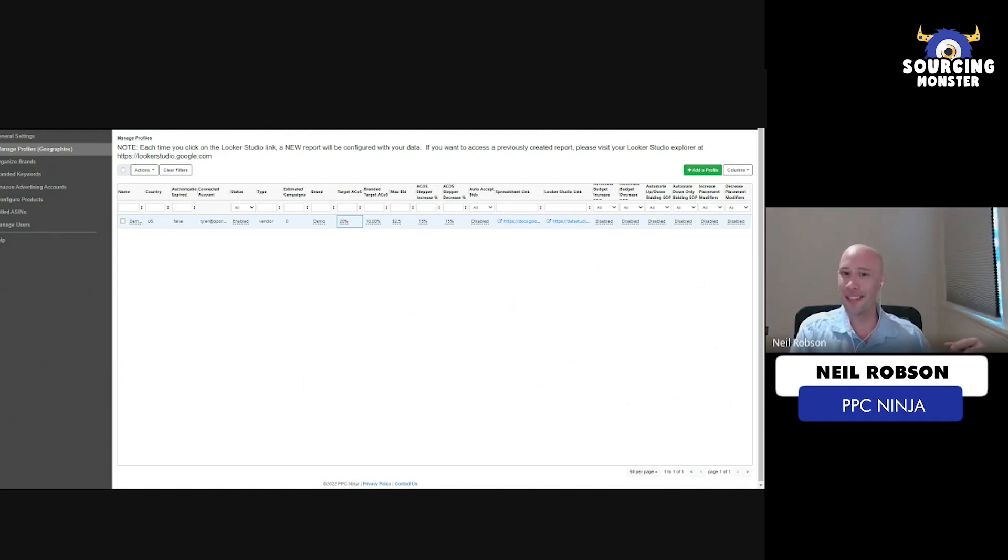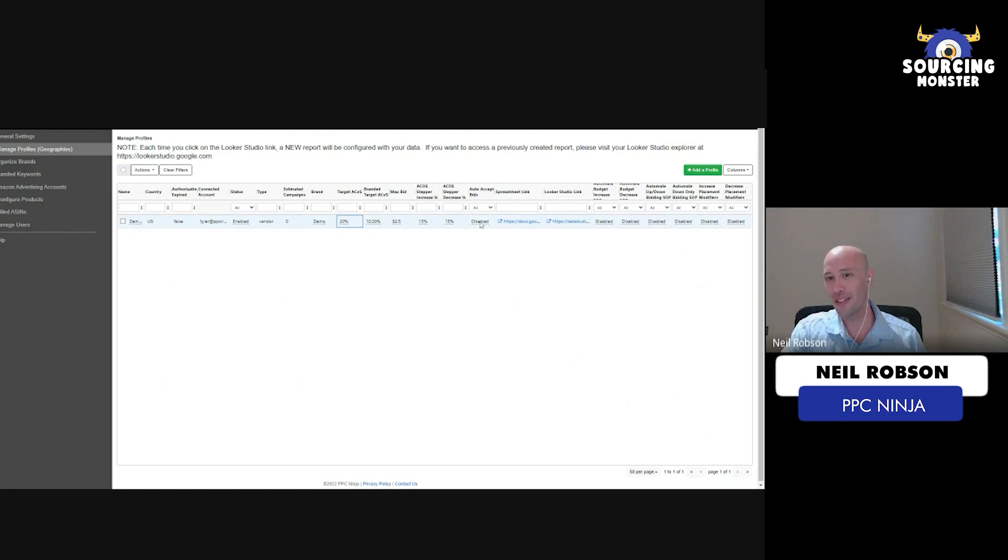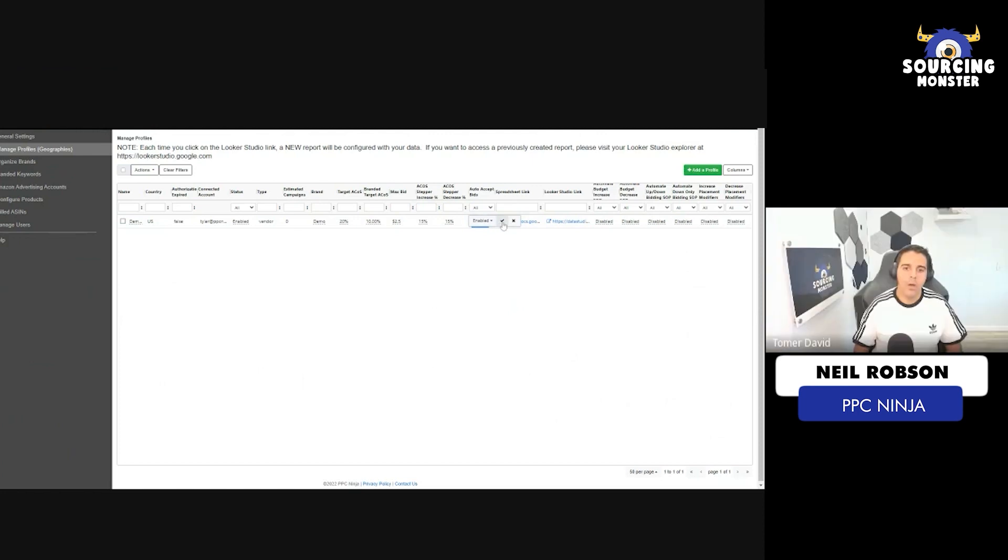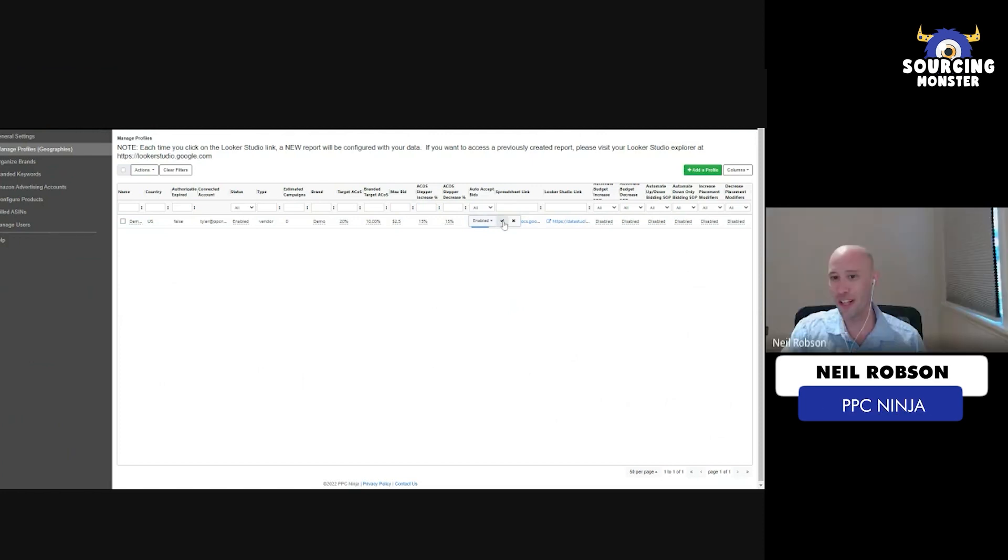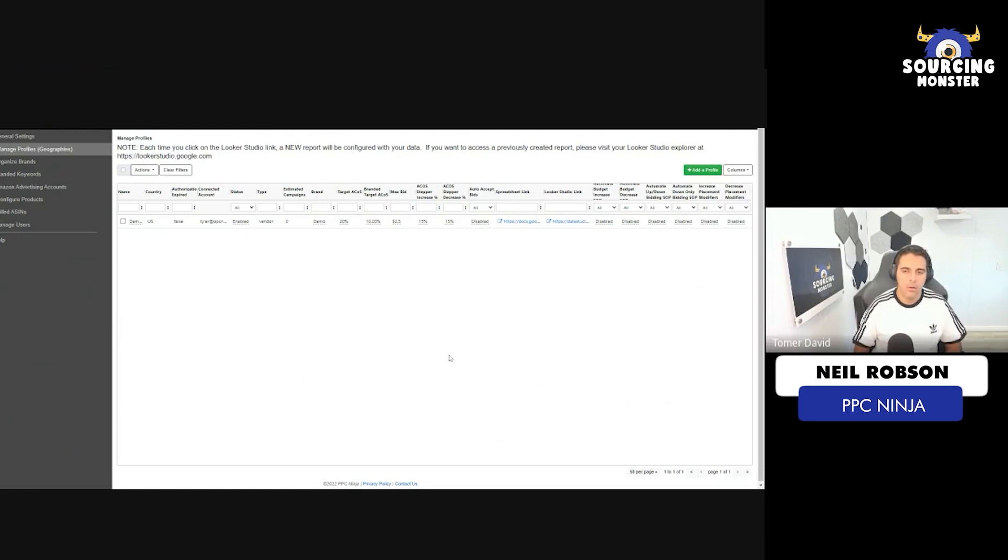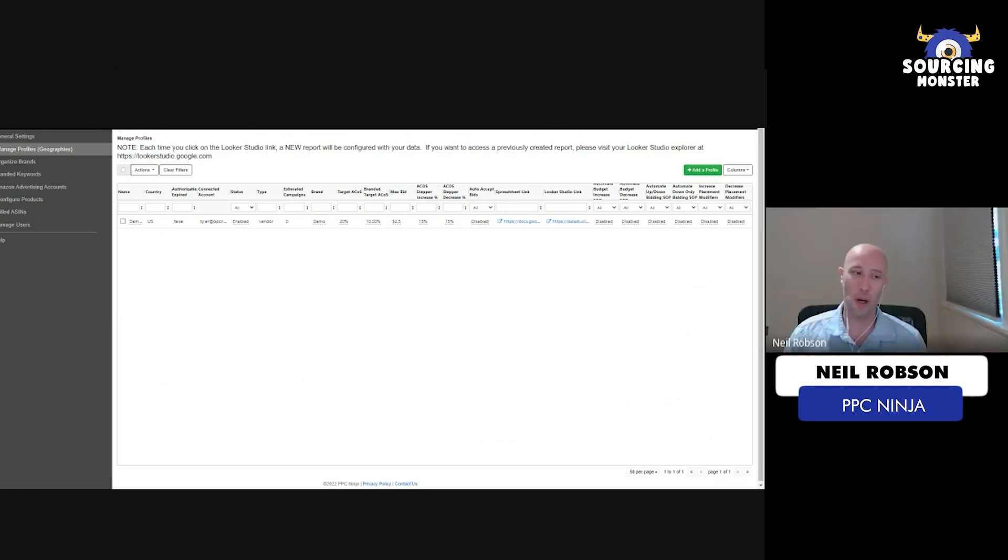So there is some auto, actually right here, you can see there's an auto accept bids. And right now it's turned off. But if you want to turn on our bid engine, all you have to do is come in, you come in here and you hit this enable button and then the bid engine will start to run. And then you don't have to worry about your bids anymore.